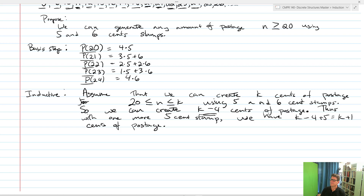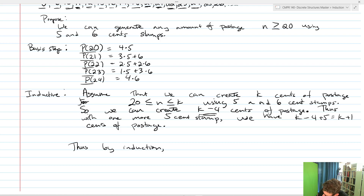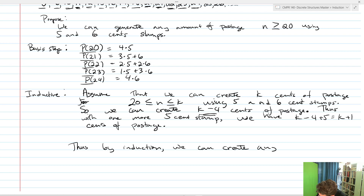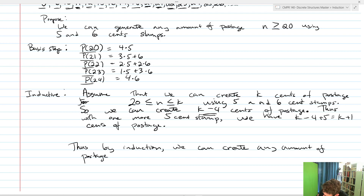And we're done. We just showed that we get K plus one cents of postage. Thus by induction, we can create any amount of postage n greater than or equal to 20 using five and six cent stamps.